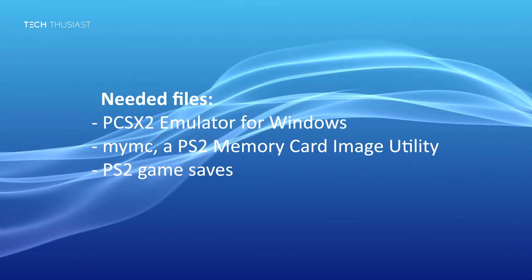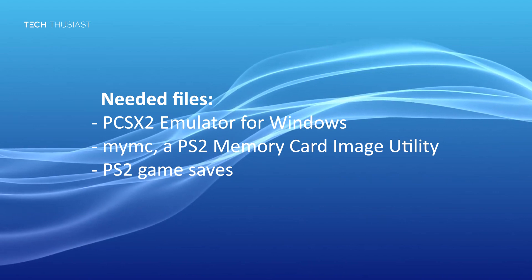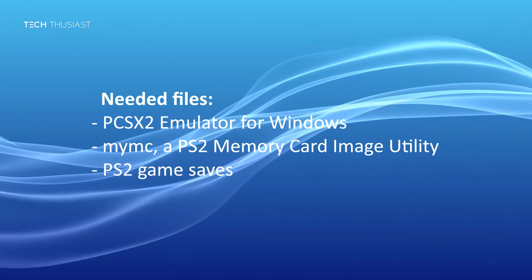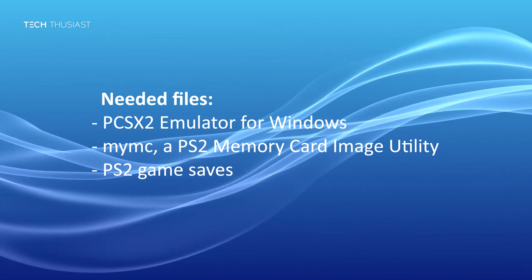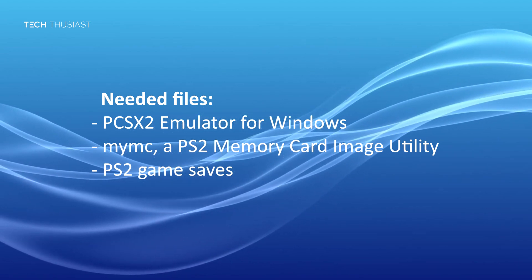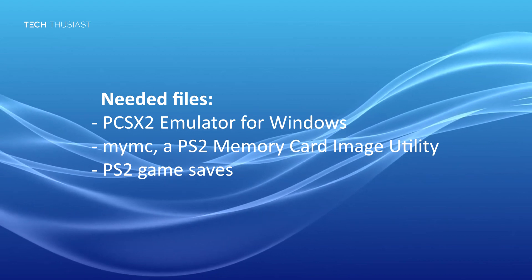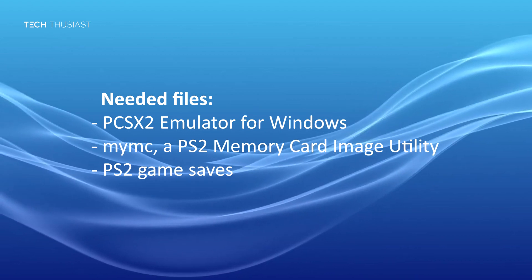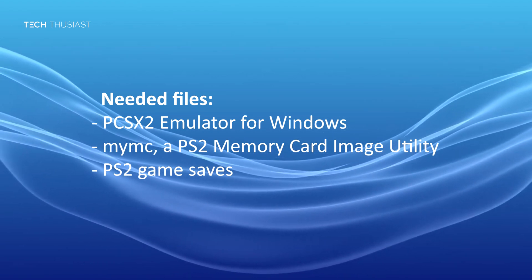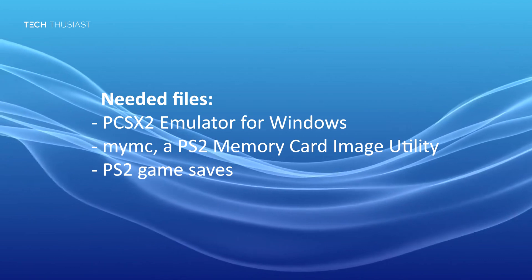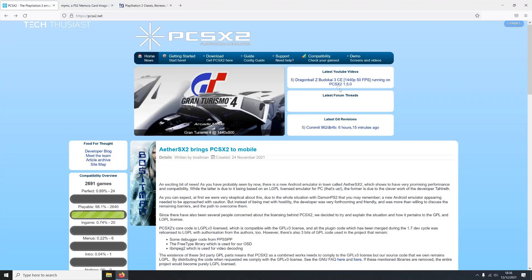For this tutorial we need to have PCSX2 emulator for Windows, MyMC which is a PS2 memory card image utility, and PS2 game saves and I'll show you where you can grab them from.